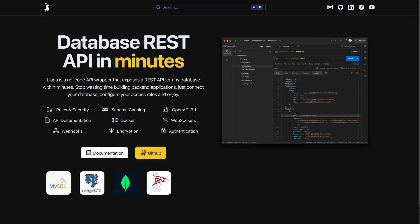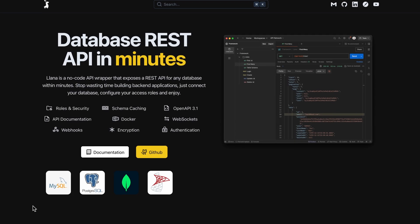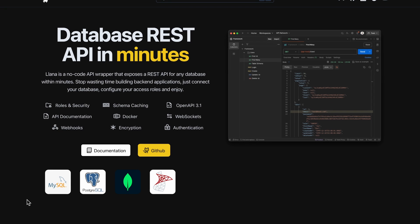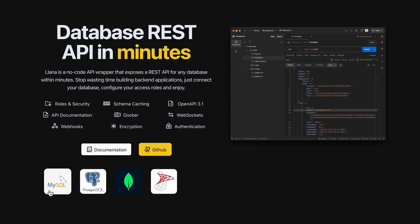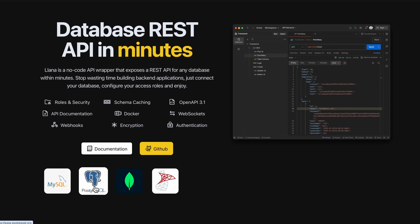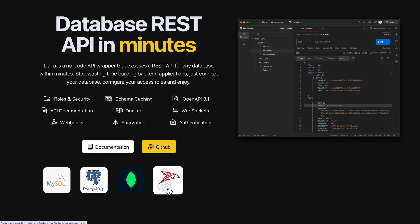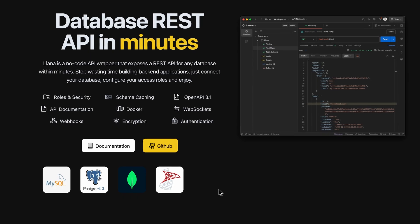What if you could have an API for your existing database without writing a single line of code? Let's discover YANA, a no-code API wrapper that exposes a REST API for MySQL, Postgres, SQL Server and MongoDB within minutes.